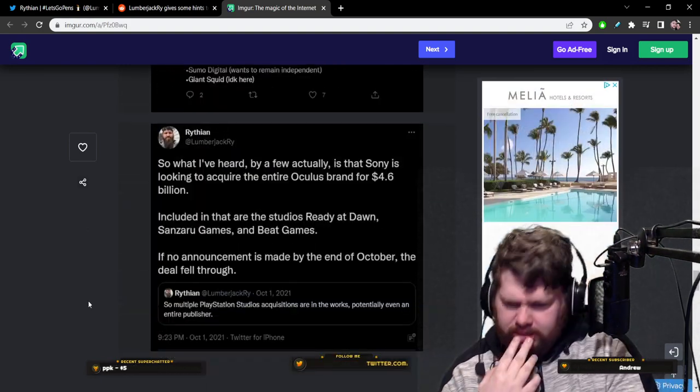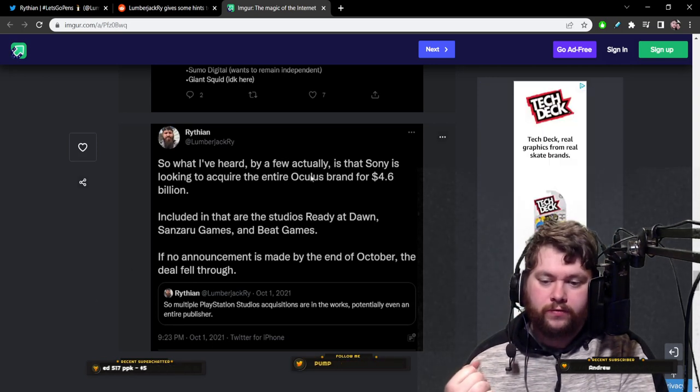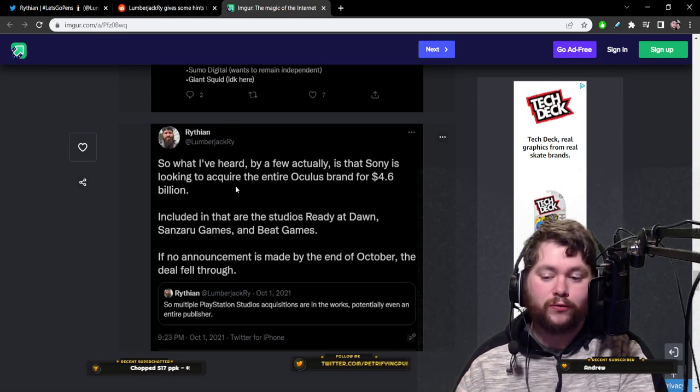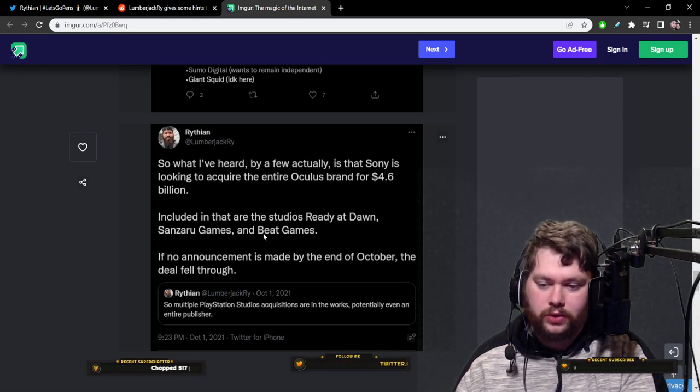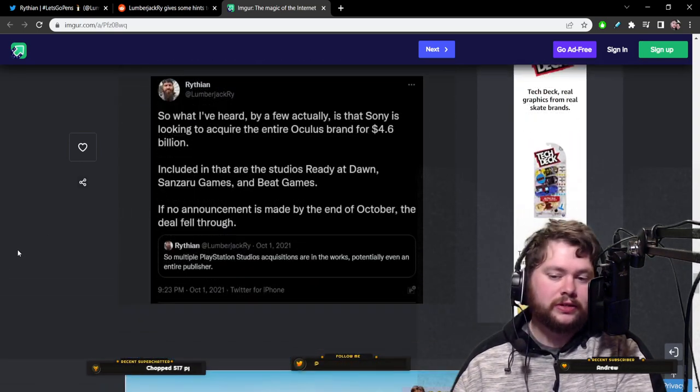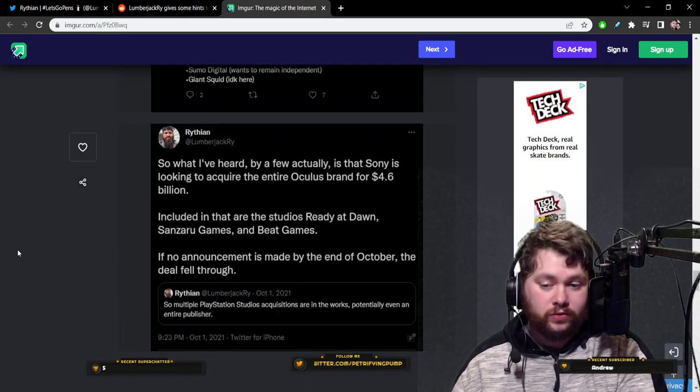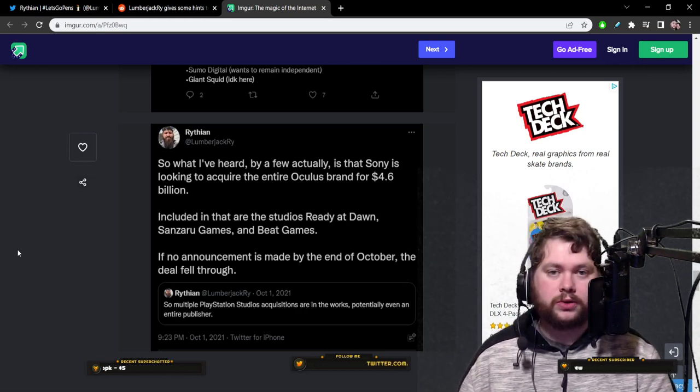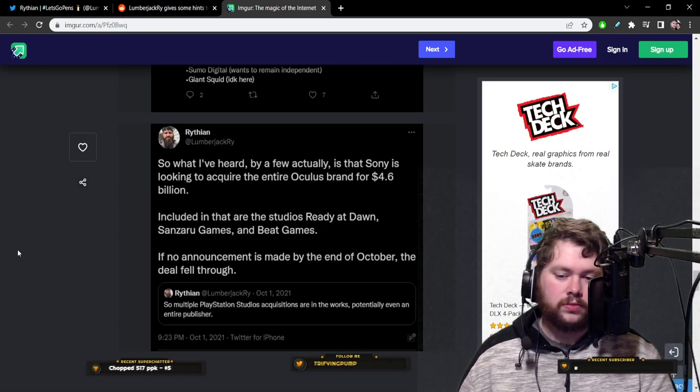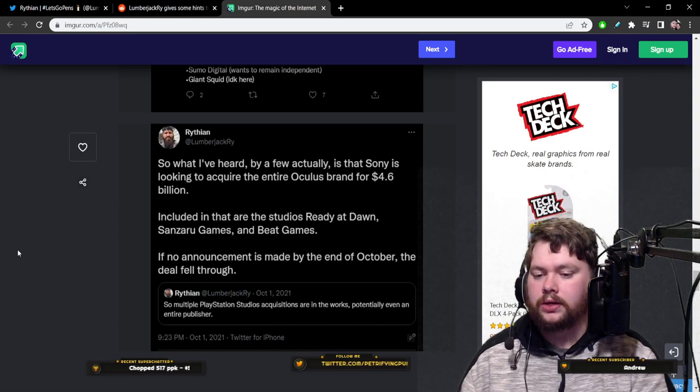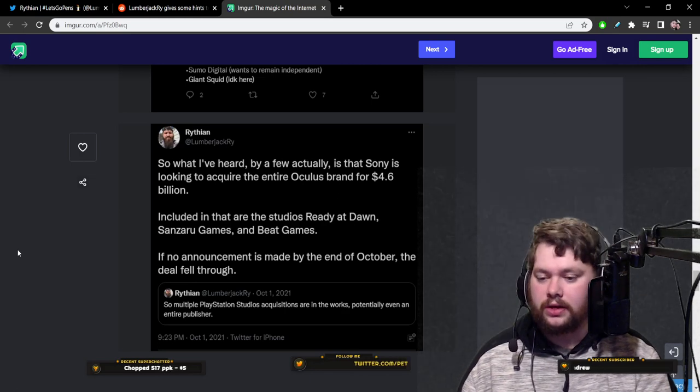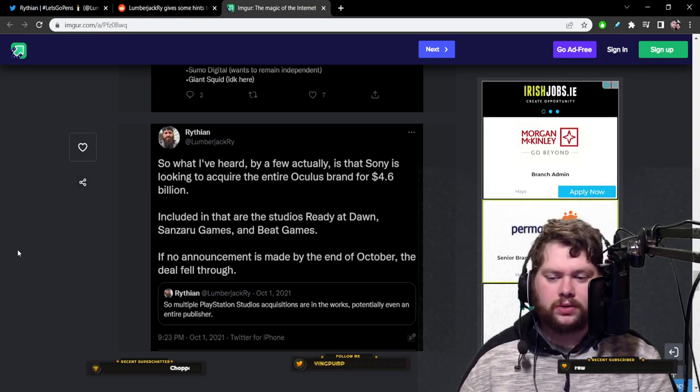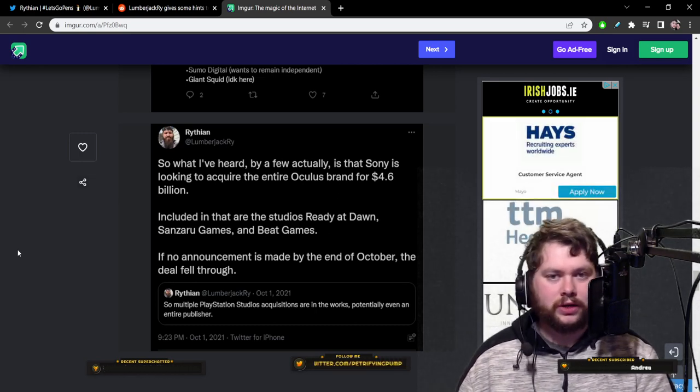And then this one in October last year, from what he heard by a few, is that Sony is looking to acquire the entire Oculus brand for $4.6 billion, included in that are the studios Ready at Dawn, Sanzaru, and Beat Games. If no announcement is made by the end of October, the deal fell through. That's a crazy notion. However, it's entirely possible that Sony did try to do this and that the deal did fall through because obviously Meta are gung-ho on the Quest and keeping the metaverse going.